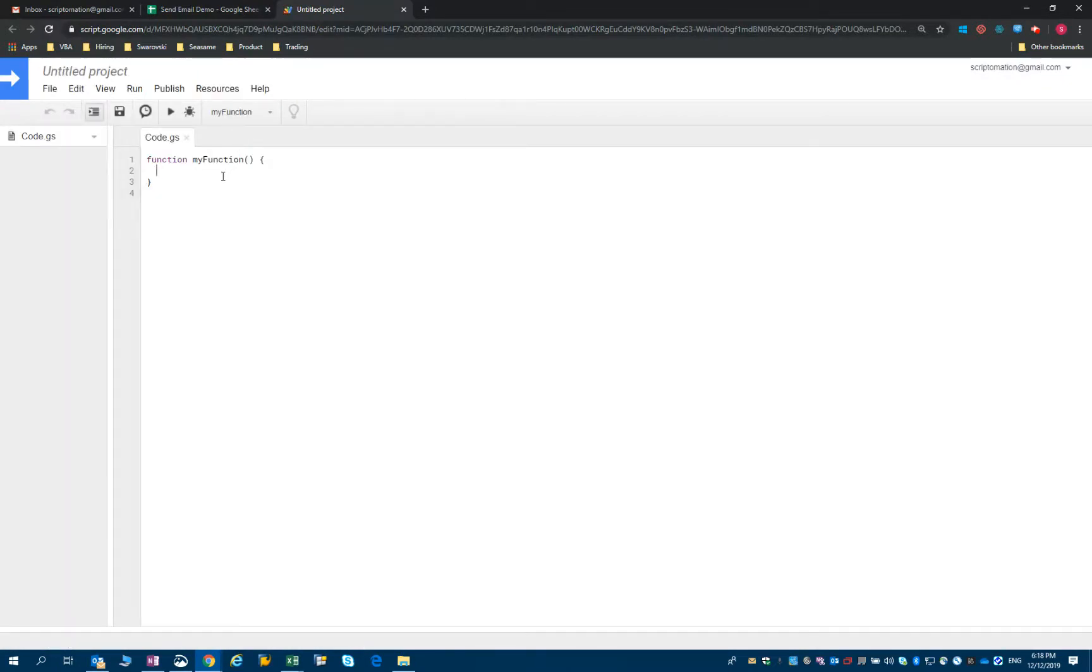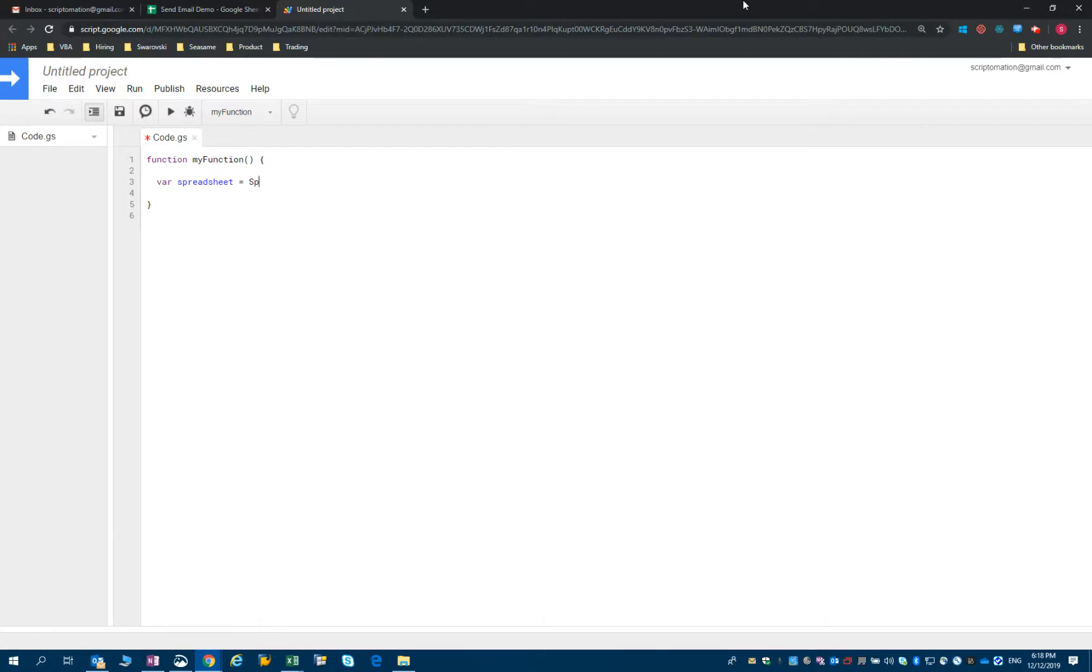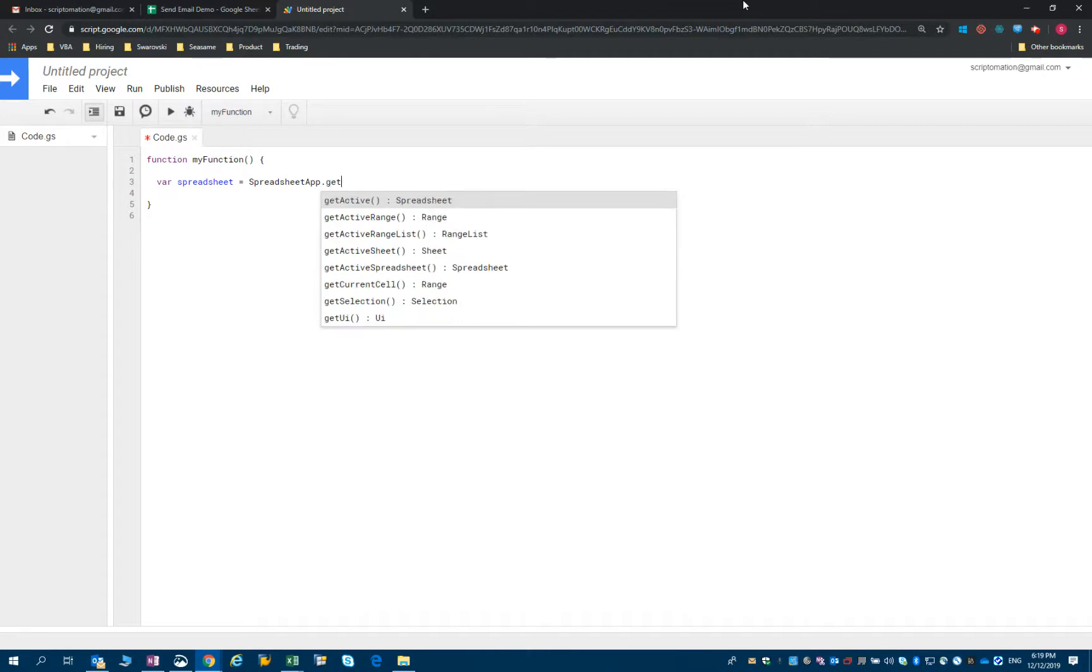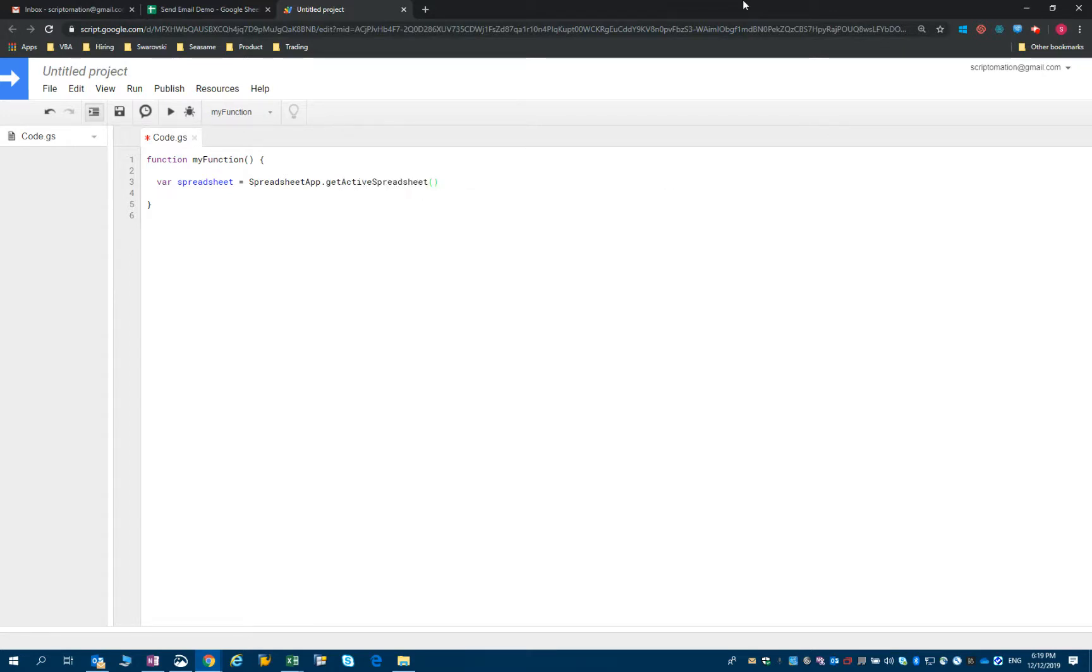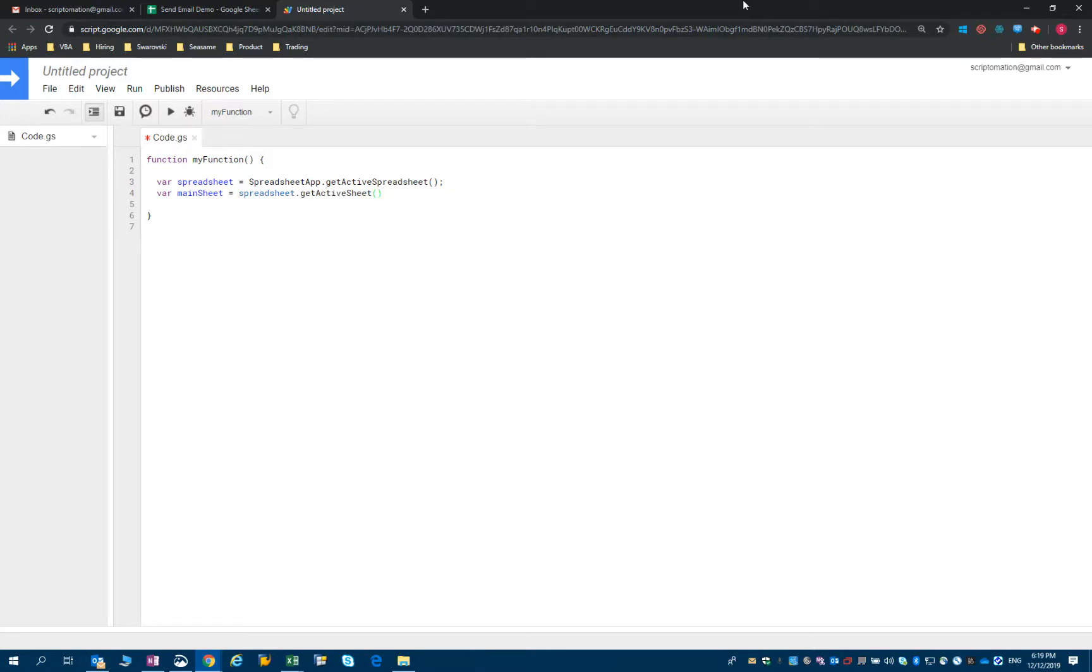What we will first do now is to define the active spreadsheet and the active sheet in which we are working to reference back to that email demo Google Sheets. So we'll just start by doing var and I'll call the spreadsheet spreadsheet. We'll use spreadsheet app dot get active spreadsheet. Then I'll have another sheet that I'll call main sheet and we use spreadsheet dot get active sheet. So now we've defined the spreadsheets and the sheet in our script.